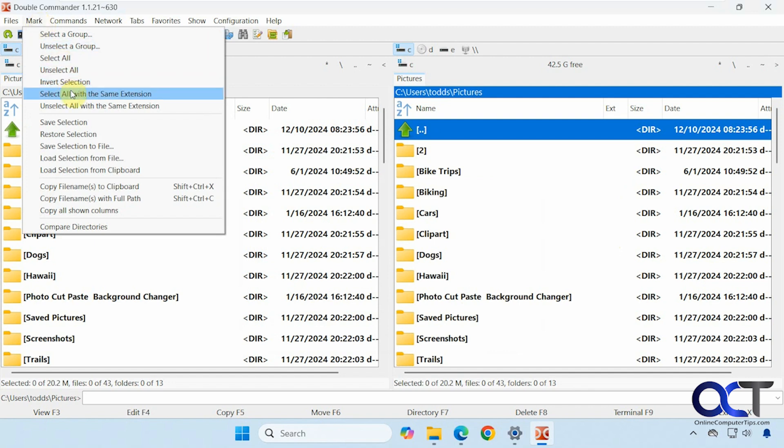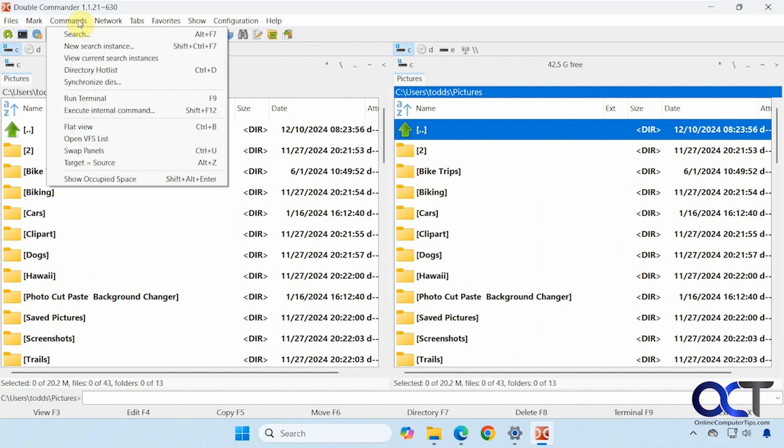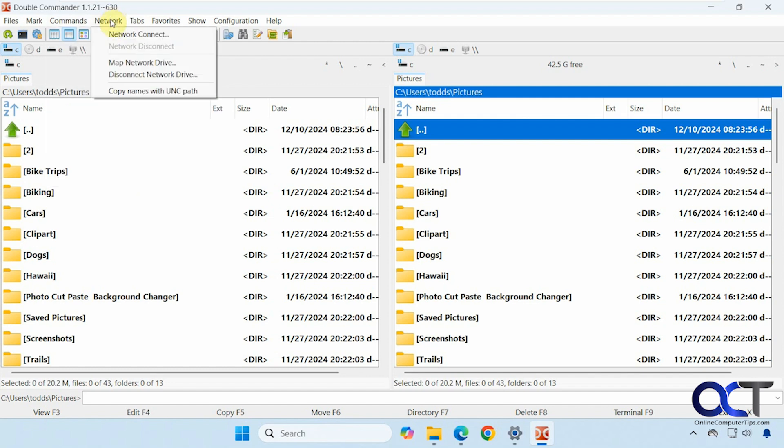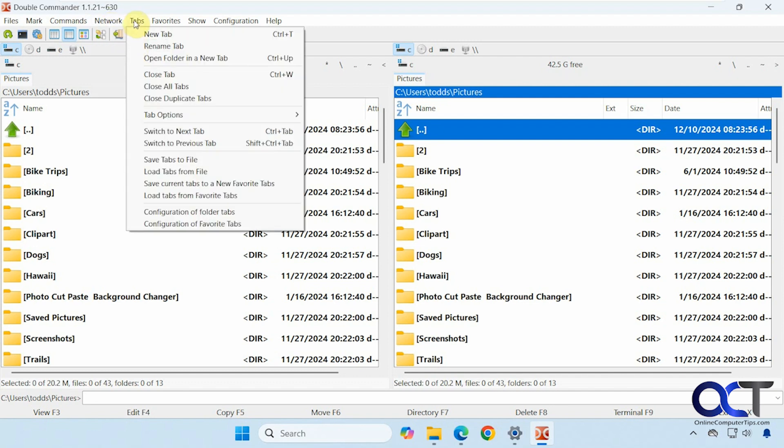Select all the same extension. Copy file names to clipboard. Compare directories. The command section here. Search. New search instance. Synchronize directories. Run the terminal. Swap panels. Network connections. You can have network drives. Here's the options for the tabs.